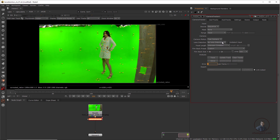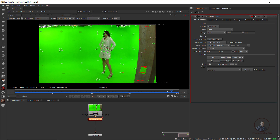In the Lens Distortion options, select 'Unknown Lens'. When you select this option, Nuke will automatically calculate your distortion value and also solve your camera. Now simply solve again. The error is now 1.06, which is a little bit better, and Nuke has also solved the lens distortion.